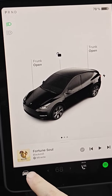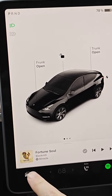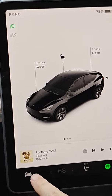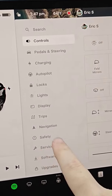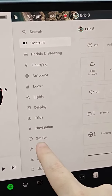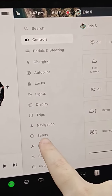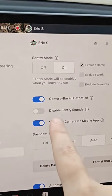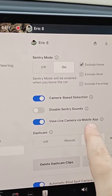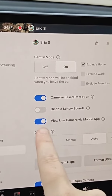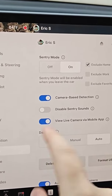We're going to click on the menu car icon here in the bottom left-hand corner. In this menu, we want to go down and click where it says Safety and click on that. In this menu, find where it says View Live Camera via Mobile App and make sure this is turned on.